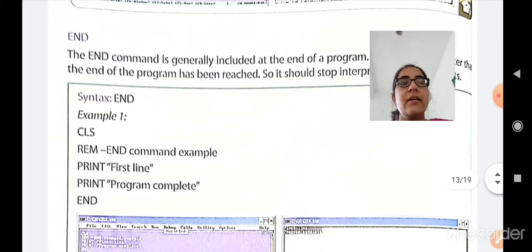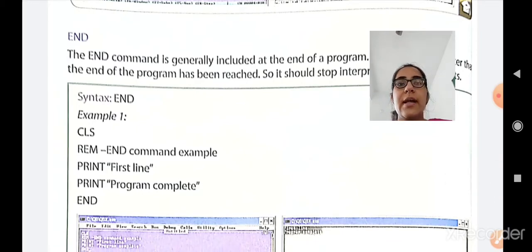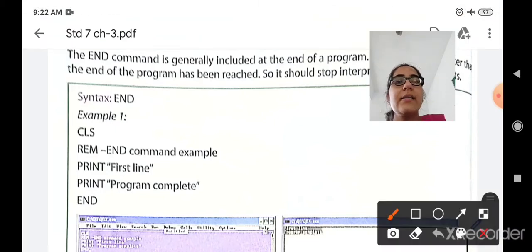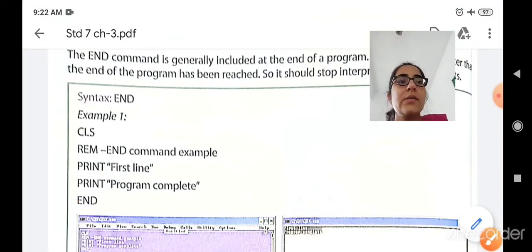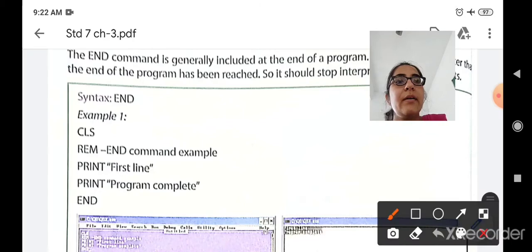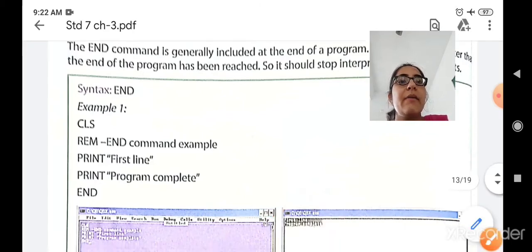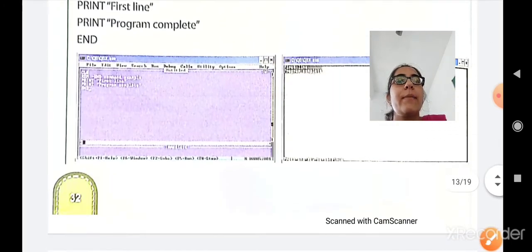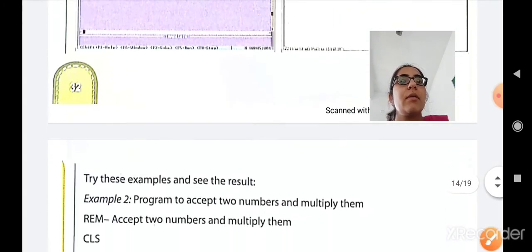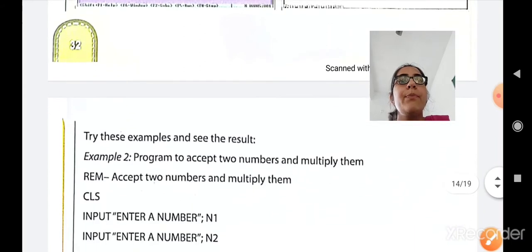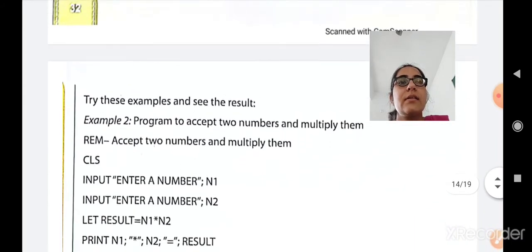Here you can see CLS command, REM command, then print 'first line', print 'program complete', and END. At the last, END is used to end the program, so the two lines will get printed — first is 'first line' and second is 'program complete' — after which program execution will be stopped. Try this example and see the result.